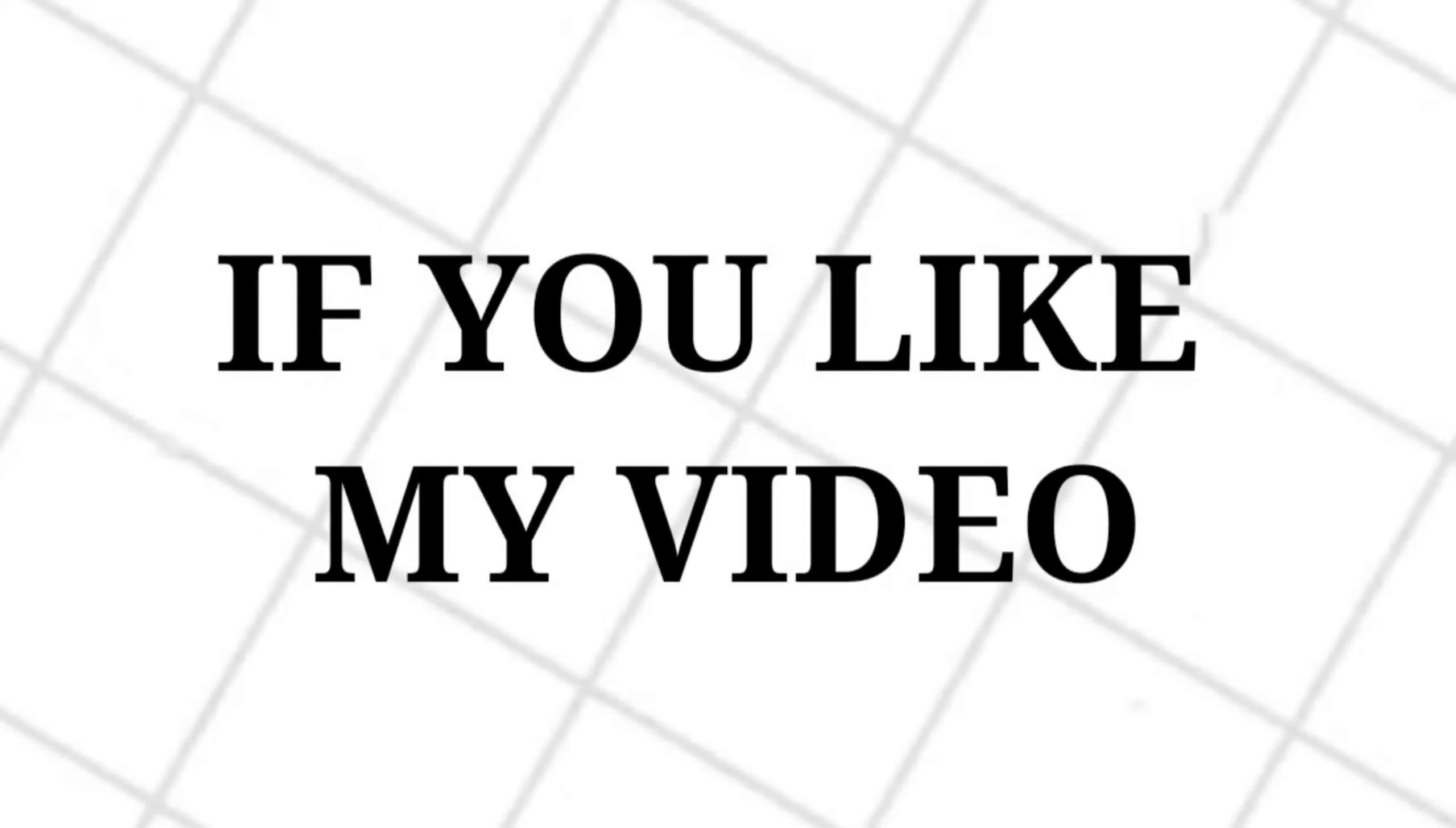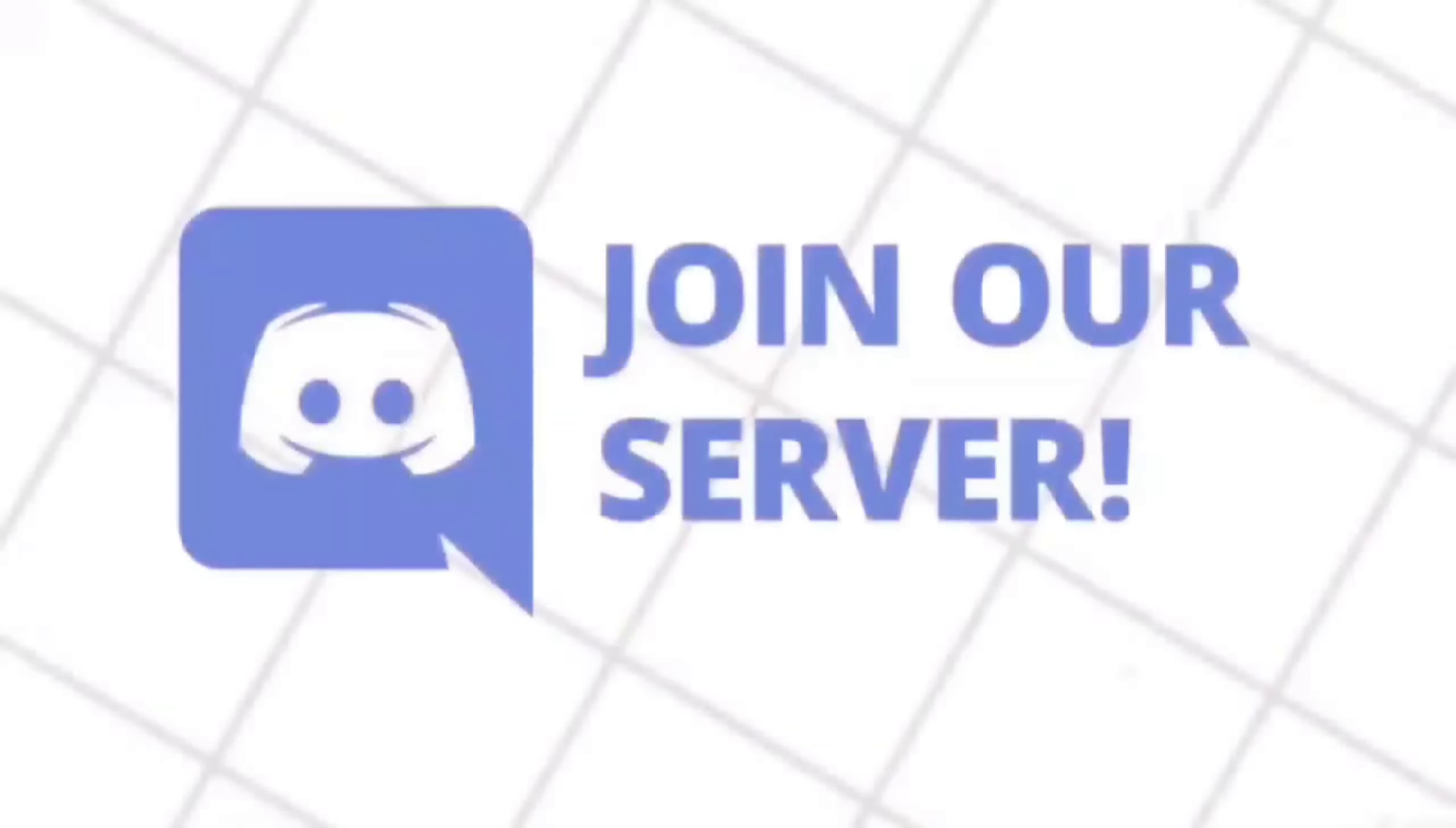If you like my video, don't forget to subscribe to my channel and also don't forget to join my Discord server.